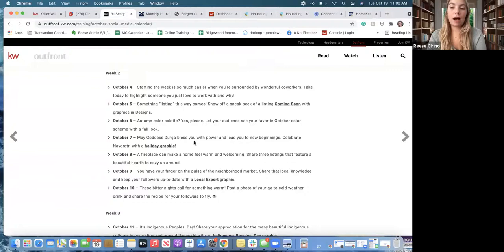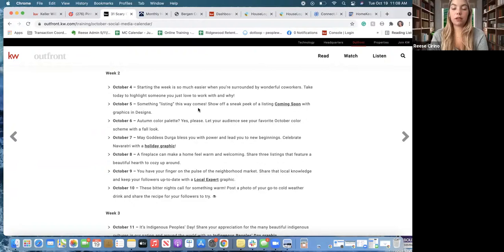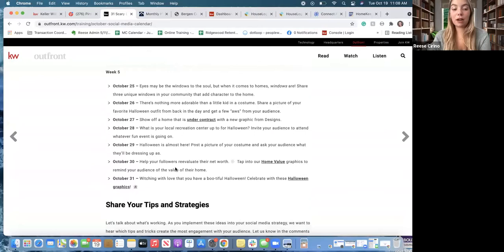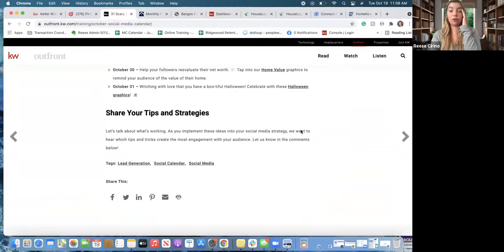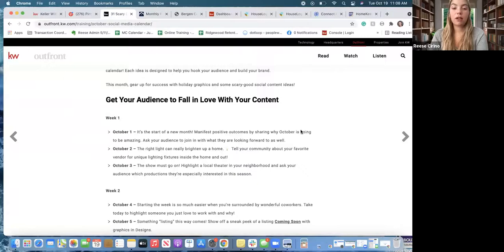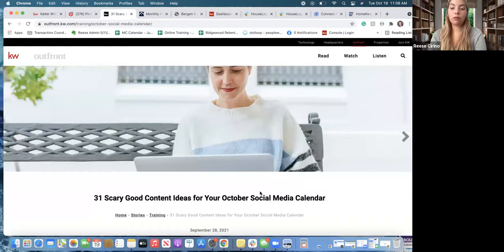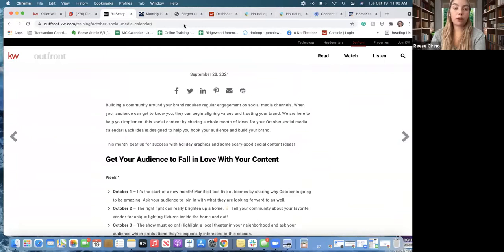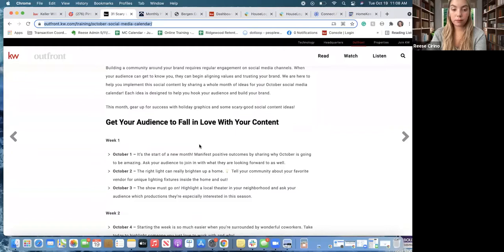Obviously I probably wouldn't use this for every day, but if you need one a week definitely take one of these. It's great content — you still have to make the actual social content, but you have the idea already, which is usually the most effort. You know, something like 'coming soon, show off a sneak peek of your listing,' autumn color palettes, fireplace — it really gives you the entire month every single day. I'll put this link in the chat so you can have some ideas for October as well.